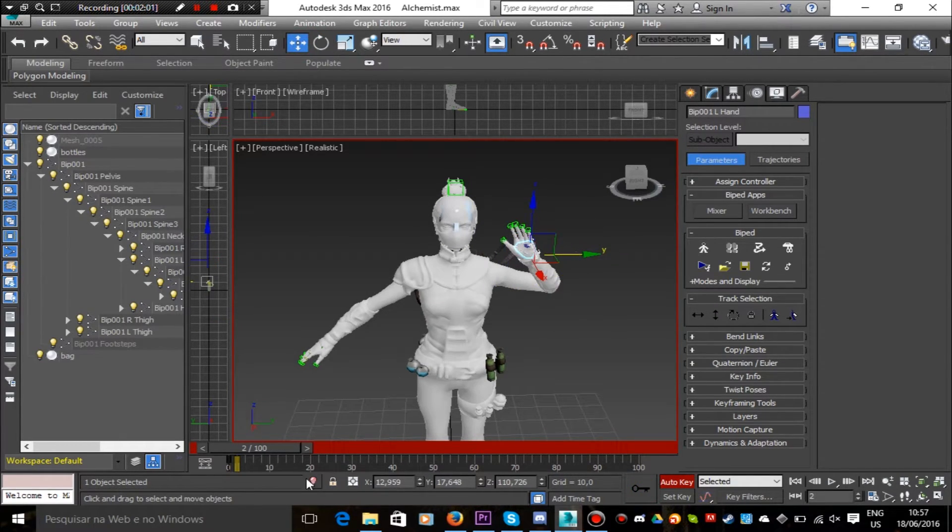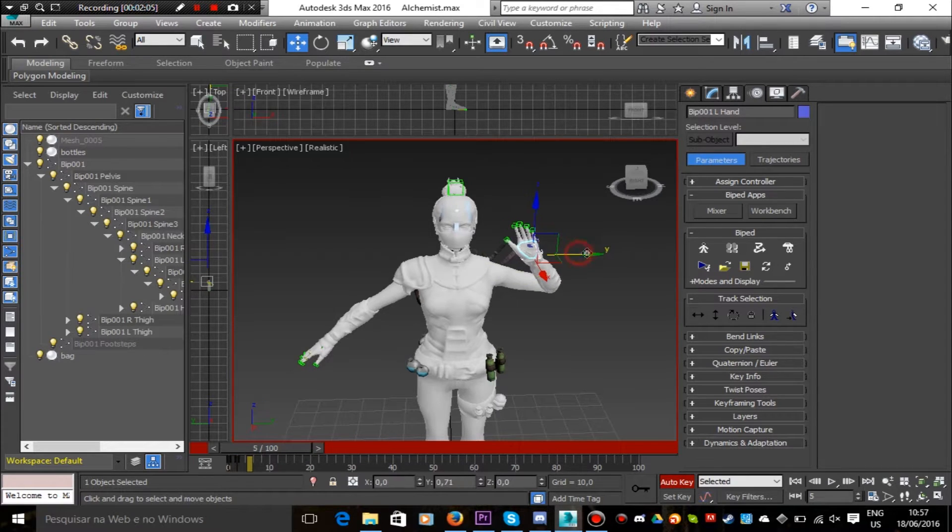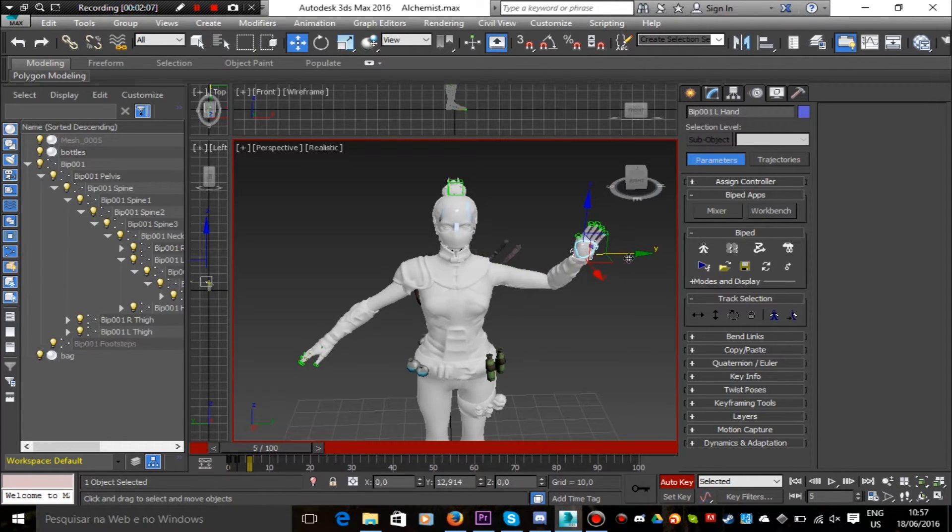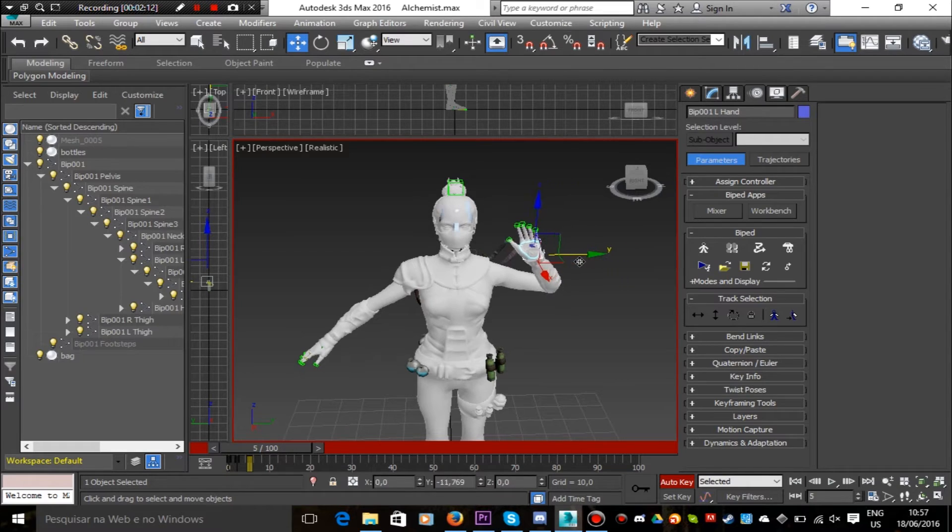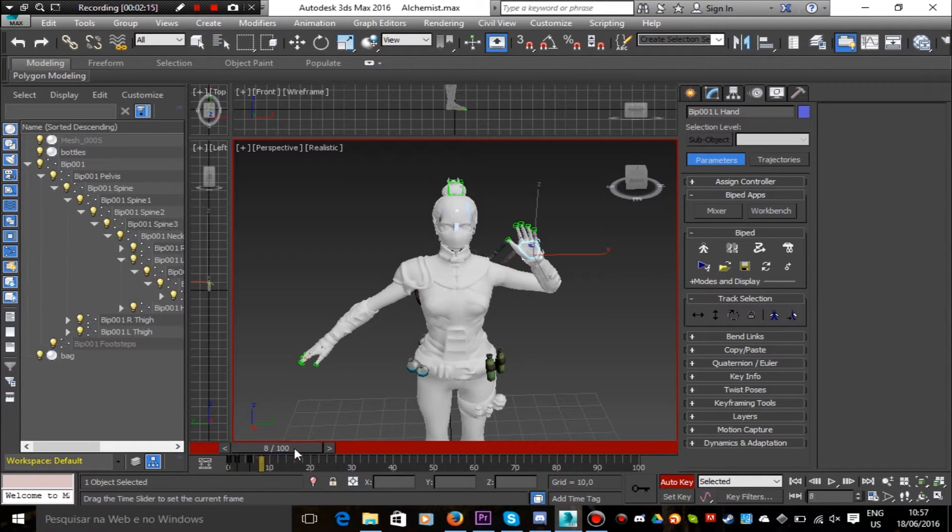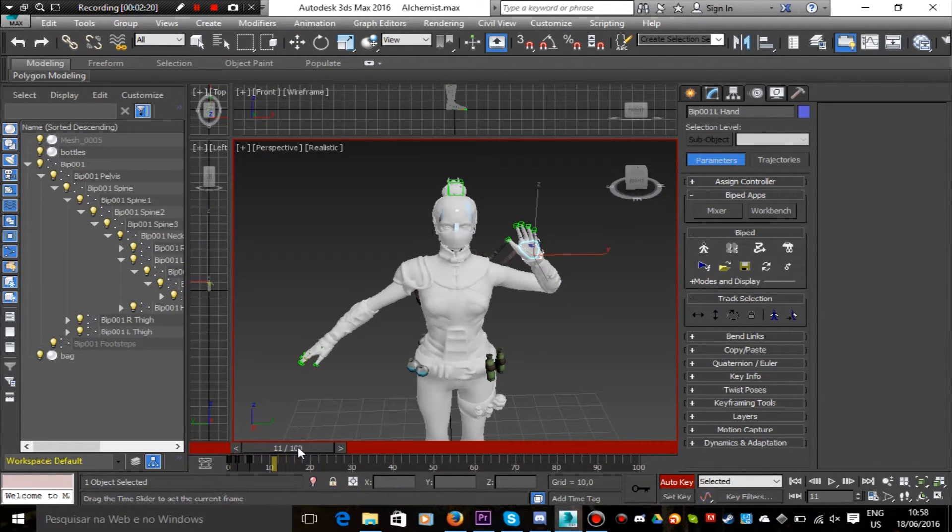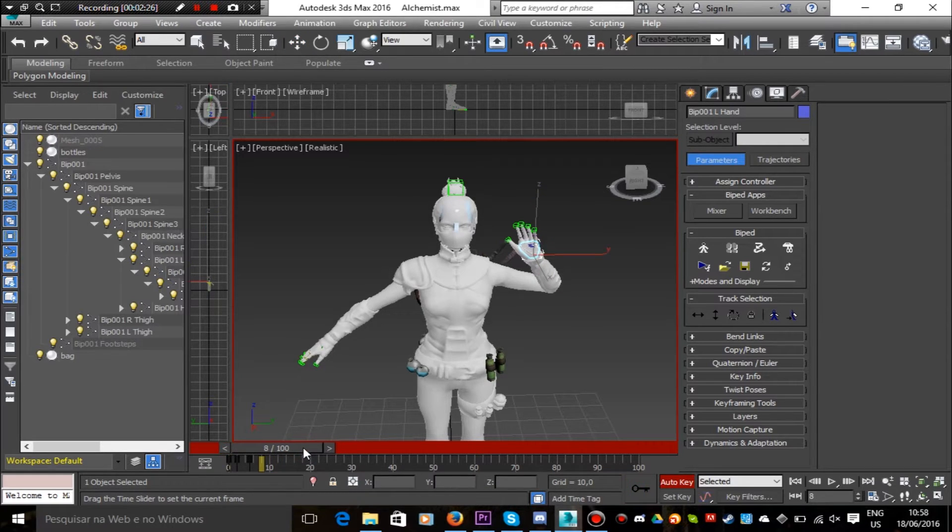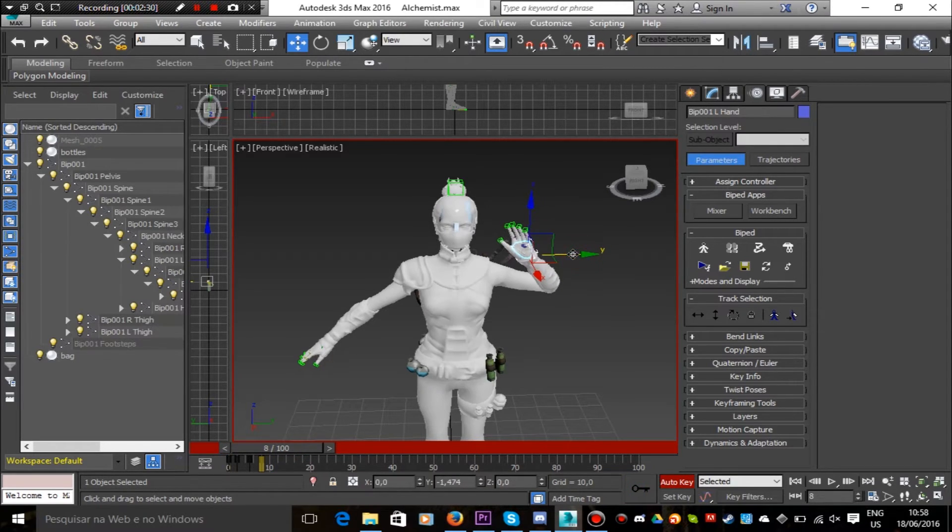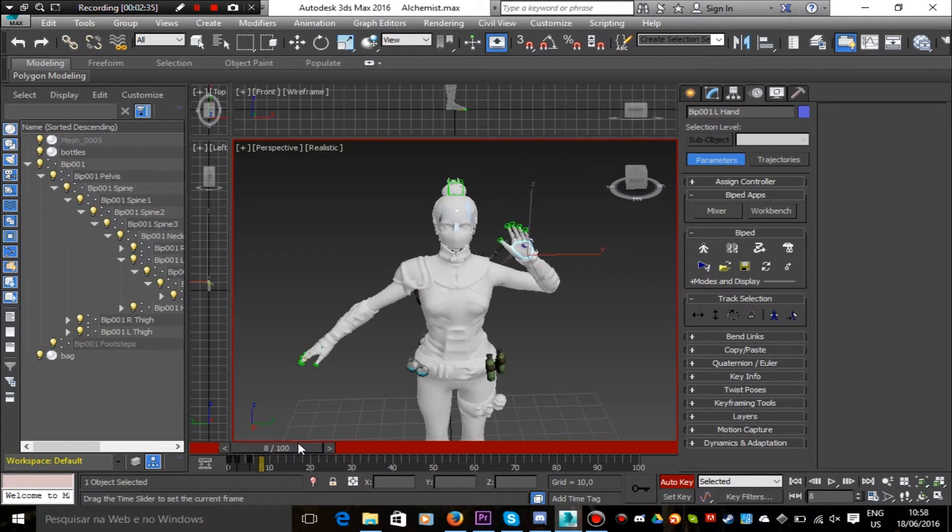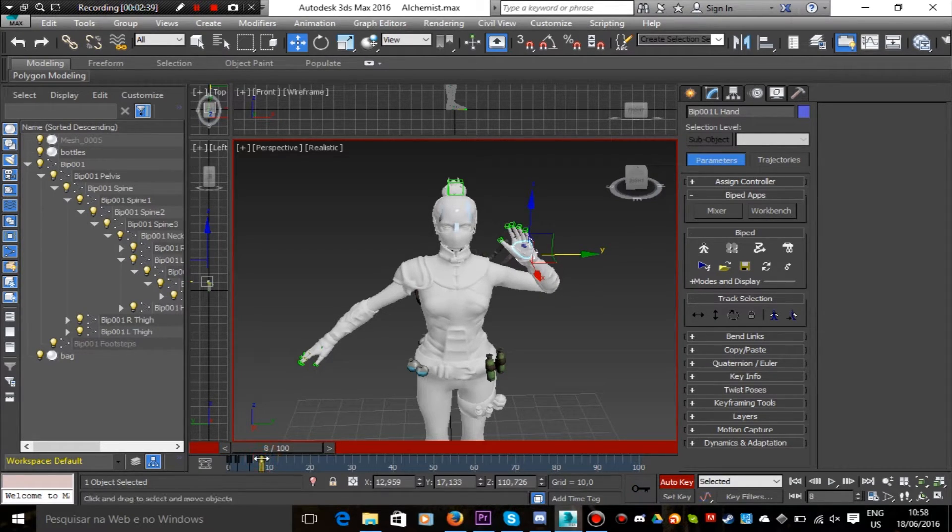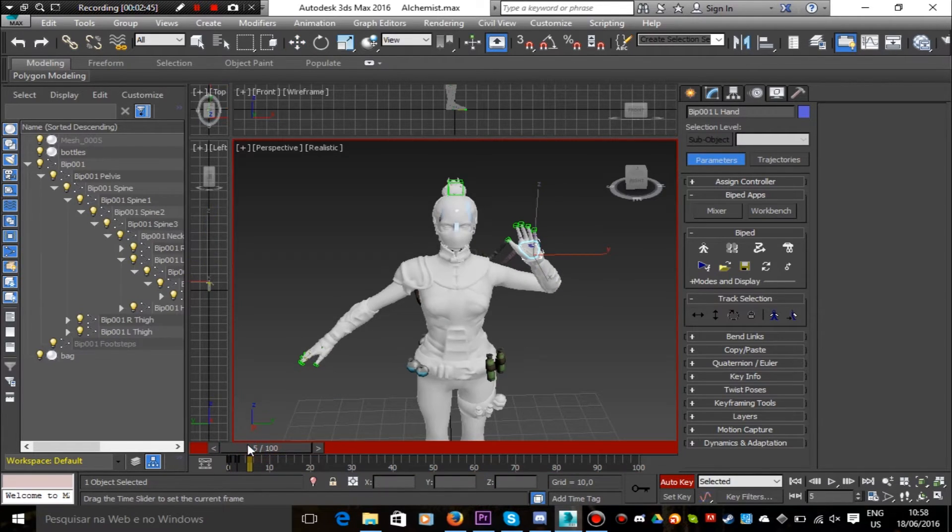This is basically how you do an animation in 3ds Max. You start with a bone or a set of bones positioned and you set a keyframe. Then you go forward in the timeline and you move that bone or those bones and you set another keyframe. And you keep in the cycle of moving bones and setting keyframes until the animation looks fine for you. That's basically how you do animations in 3ds Max.